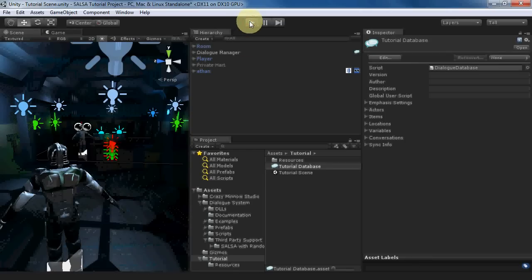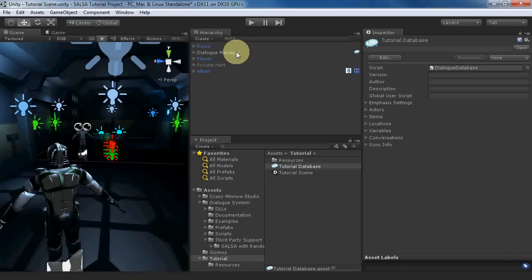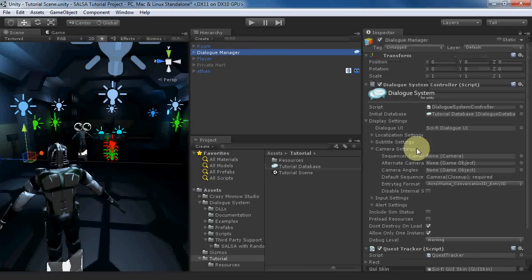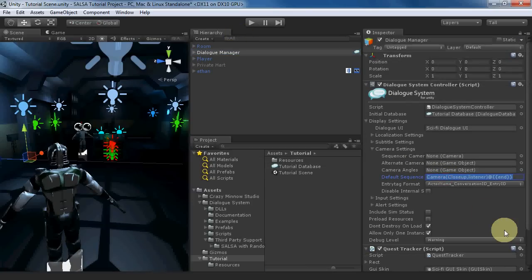To make our lives even easier, let's go to the Dialog Manager and change the default sequence to SALSA Entry Tag. This way we don't need to enter a sequence for each dialog entry. If the dialog entry's sequence is blank, it'll use this default sequence.